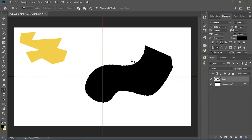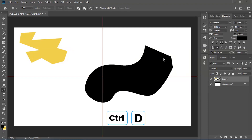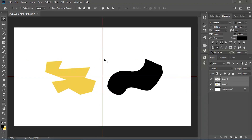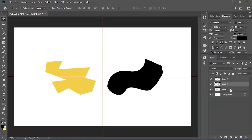To get rid of the selection around the shape, hold down Ctrl and press D, which stands for deselect. So those are two basic things with the pen tool: you can make straight lines by pressing marks, and if you hold down on a point it allows you to make a curve — letting you make your own custom shapes.